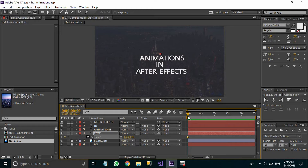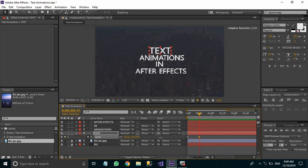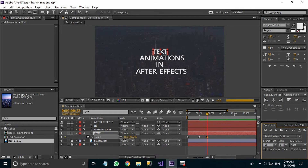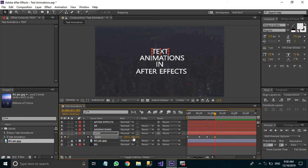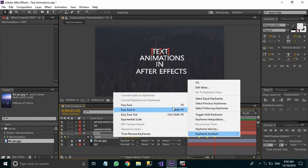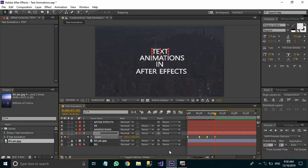Move forward in time around 15 frames and change the scale to around 150%. Then move forward around 10 frames and change this value to around 80%. Then again move forward 10 frames and change the scale back to 100%. Now you have four keyframes — select them all and hit F9 on your keyboard to easy-ease them, or right-click, go to Keyframe Assistant, and select Easy Ease for a smooth animation.